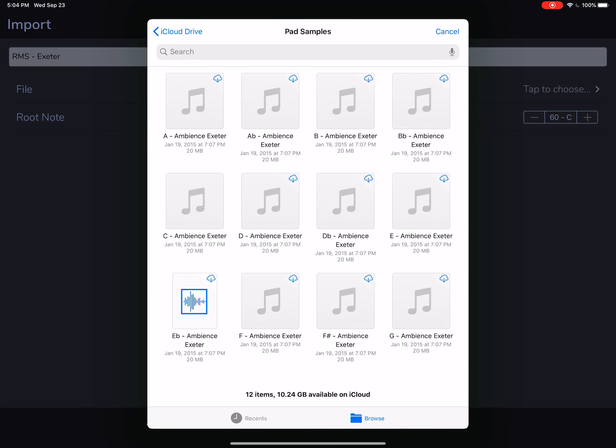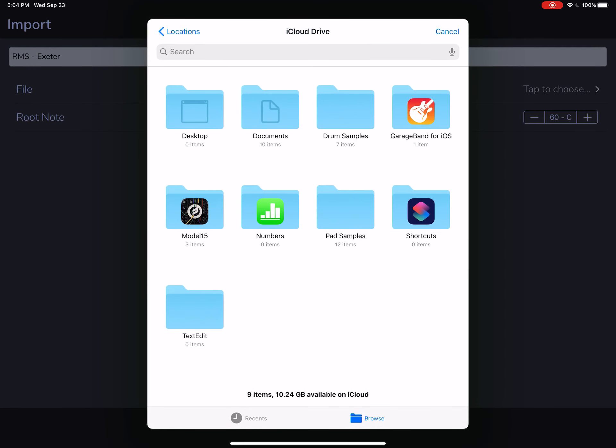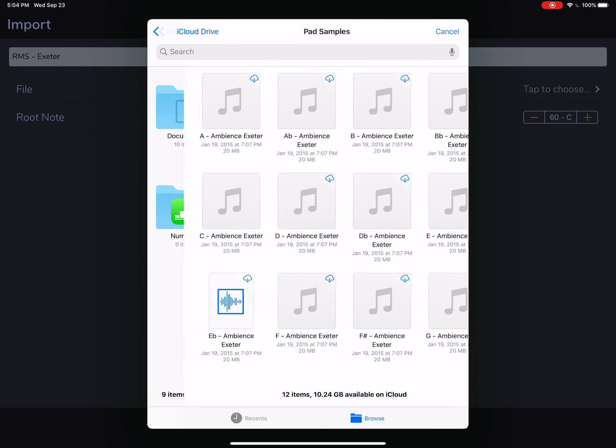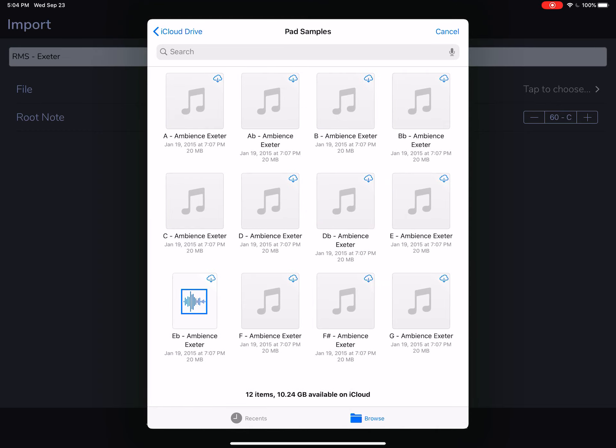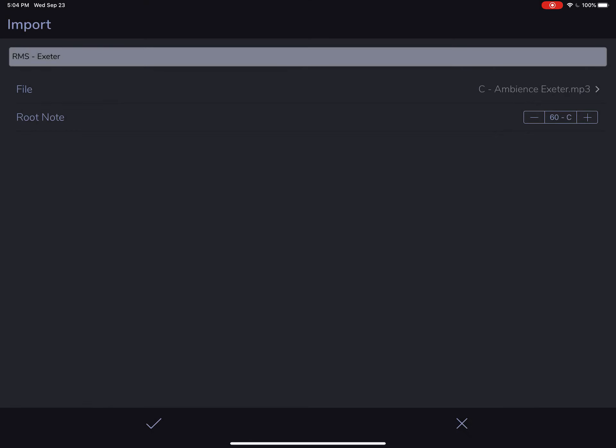And let's tap and this pulls up the iCloud Apple Files Picker. So anything in iCloud is fair game. Let's go to Pad Samples and load in this file.